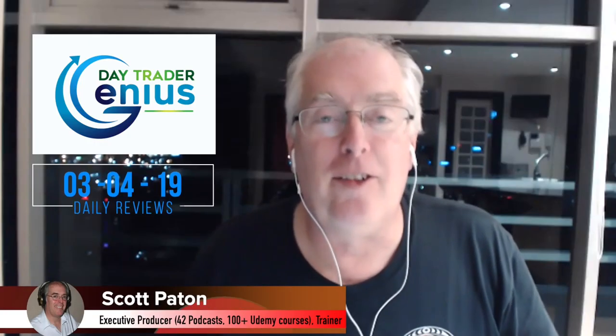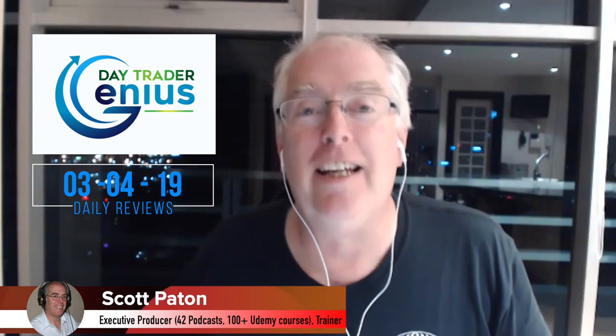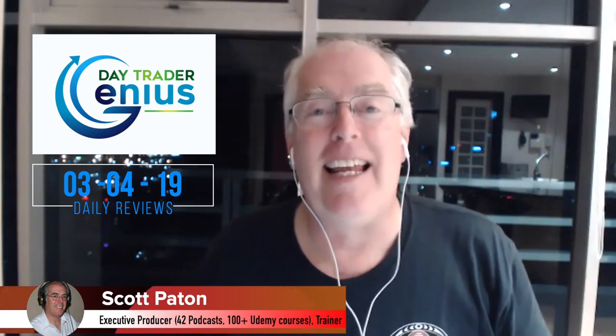Welcome everybody, this is the Day Trader Genius daily stock option review for March 4th, 2019. I'm your host Scott Patten, joining us is Coach Rob. Our goal in these short videos is to show you that there are opportunities